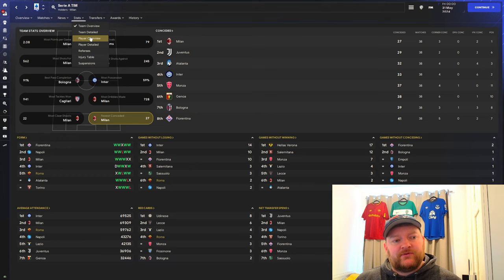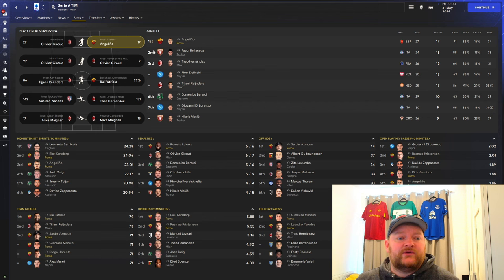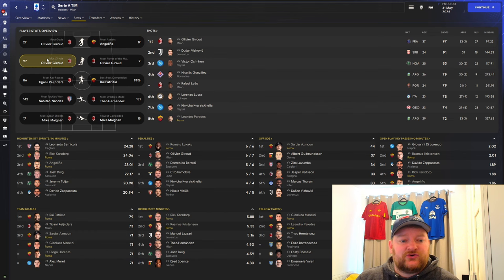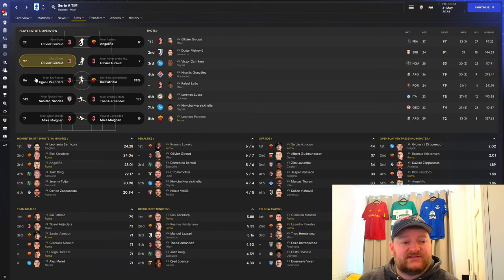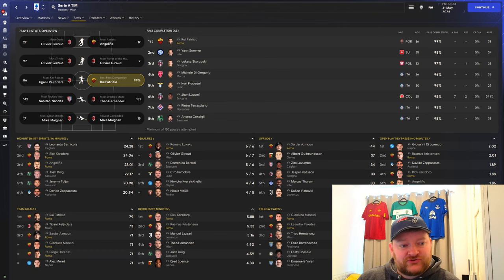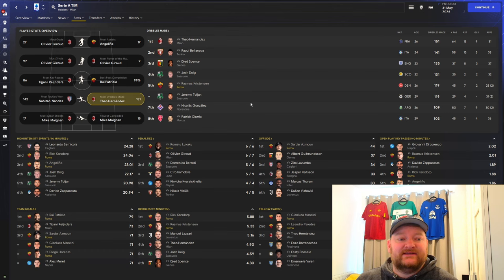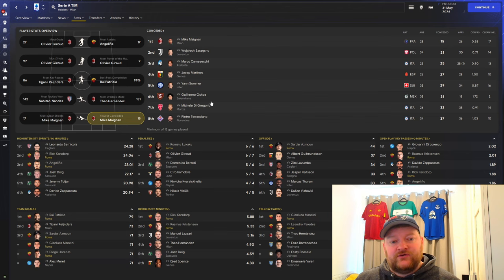Looking at the player stats, Romelu Lukaku sitting in fourth with 20 goals. Angelino with 17 assists, absolutely brilliant for the fullback. Player of the match, Lukaku's up with 5. In terms of shots we've got Paredes in central midfield with 72. Key passes, Angelino sitting eighth with 71. Pass completion, Roy Patricio with 99%. Time for clean sheets, I'm not expecting anybody here, and fewest conceded, nobody there either.